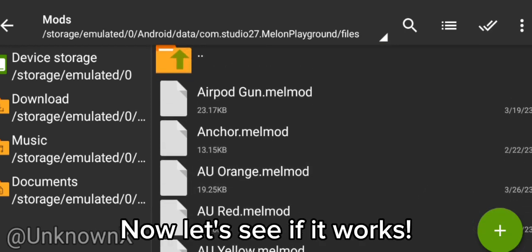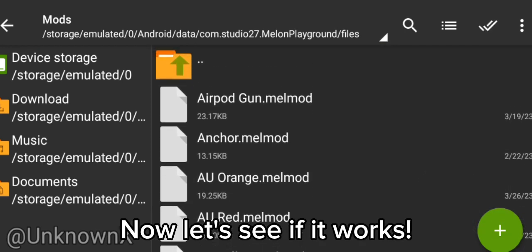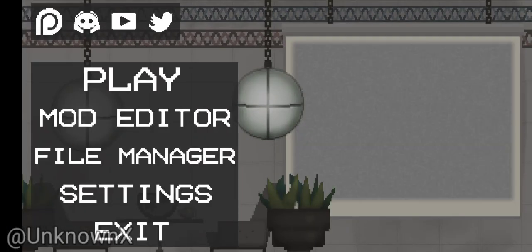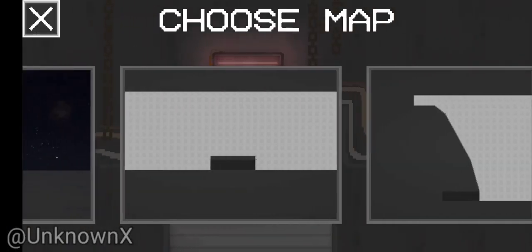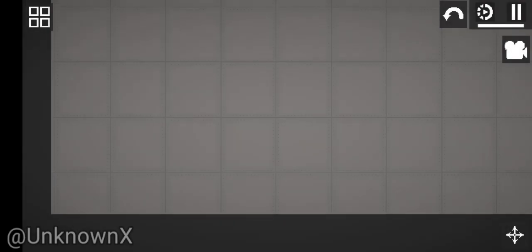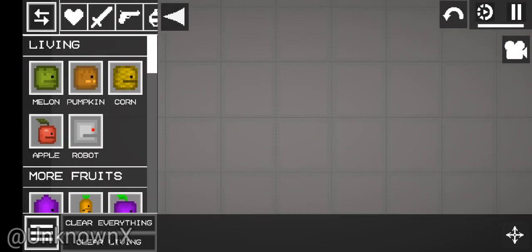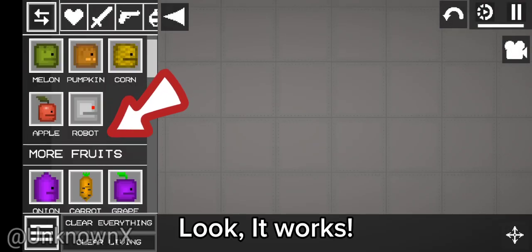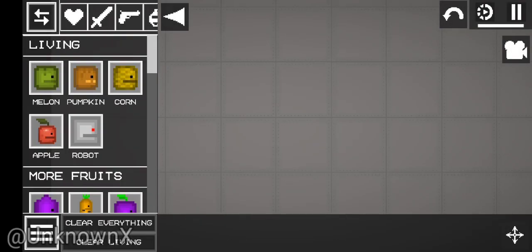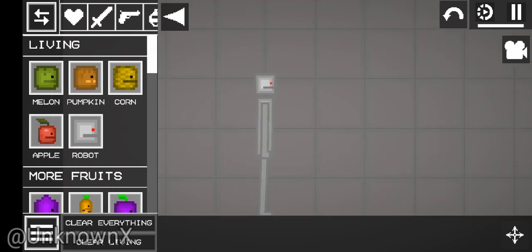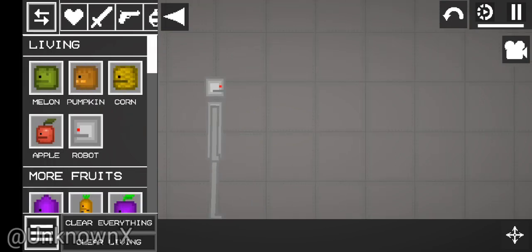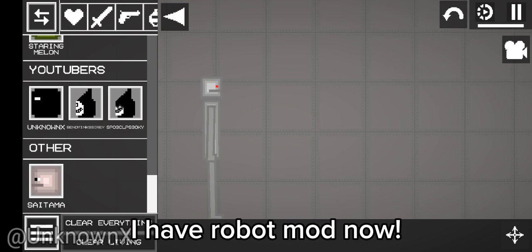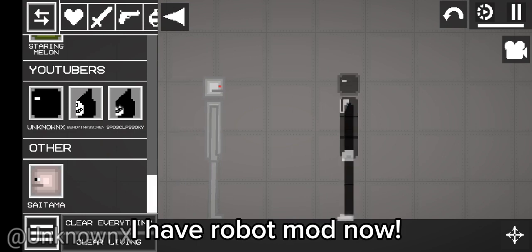Now let's see if it works. Look, it works. I have robot mod now.